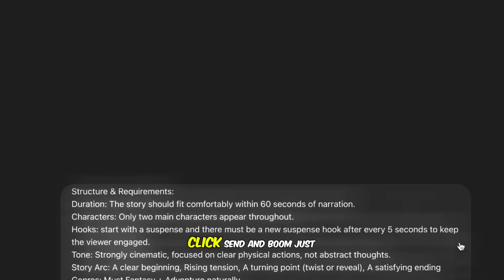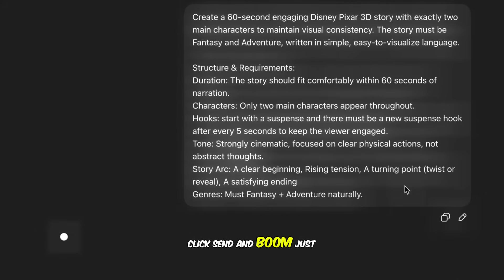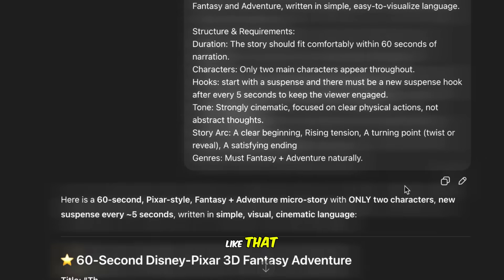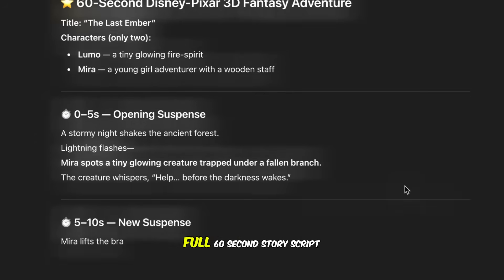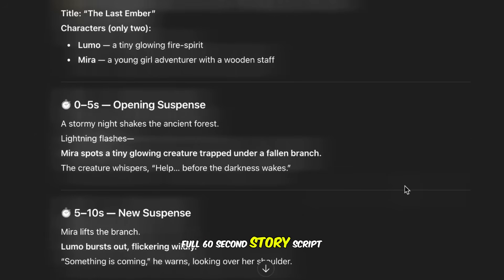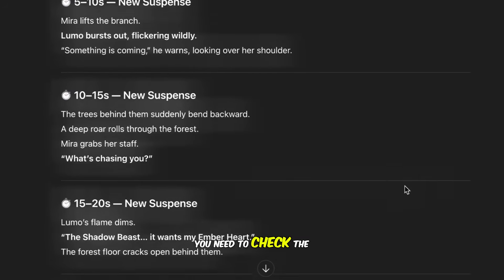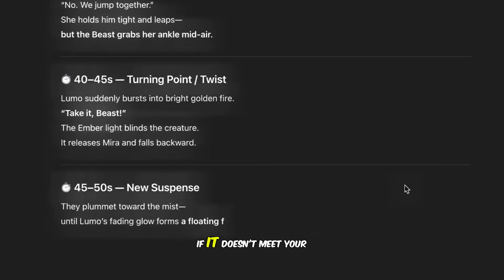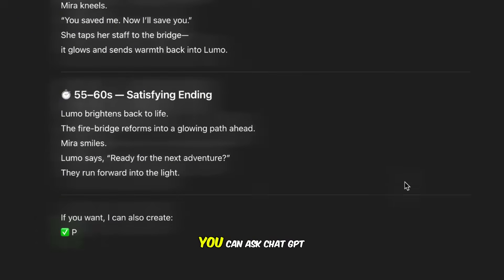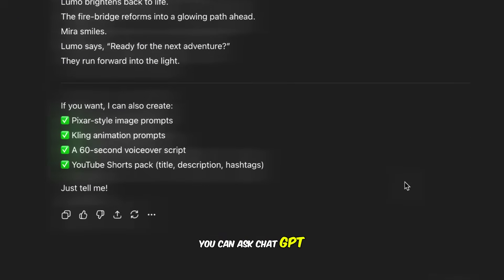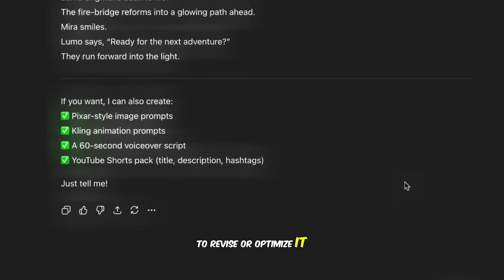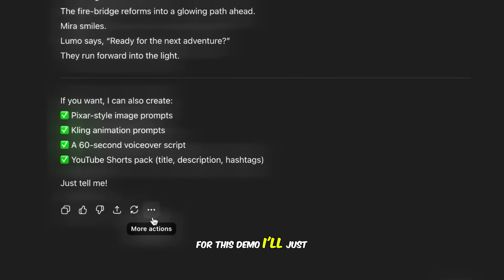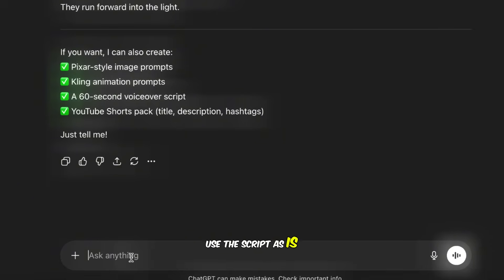Click Send. And boom — just like that, ChatGPT gives us a full 60-second story script. You need to check the script carefully. If it doesn't meet your expectations, you can ask ChatGPT to revise or optimize it. For this demo, I'll just use the script as is.